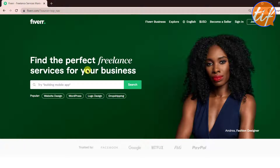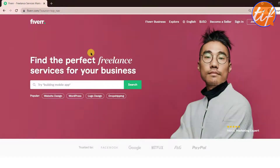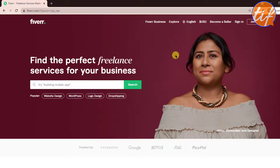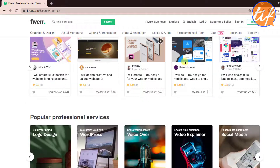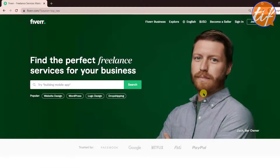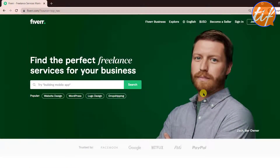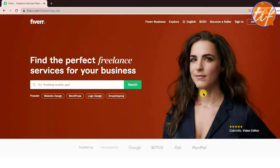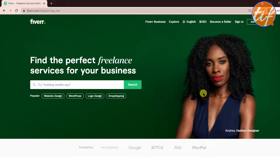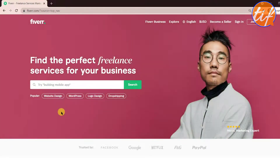I'm on Fiverr.com and have opened an incognito window so you can see unbiased results. The purpose of this video is to show you the best practices that different sellers are doing, and compare some gigs so you understand what things you should do and what things you should not do as a seller on Fiverr. In the previous video we looked at website design gigs.